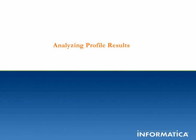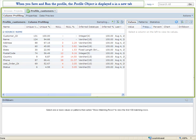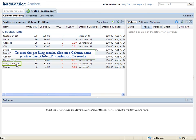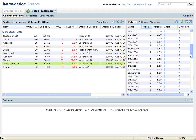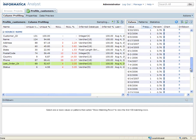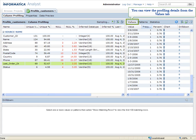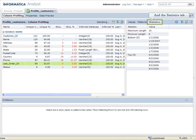Analyzing Profile Results. When you save and run the profile, the profile object is displayed in a new tab. To view the profiling results, click on a column name such as Last Order Date within Profile Results. You can view the profiling details from the Values tab, from the Patterns tab, and the Statistics tab.